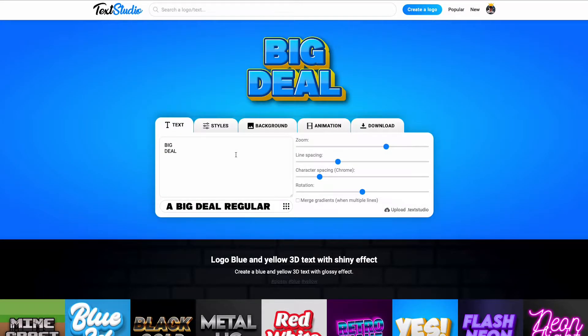Hello everyone! Today we are going to show you how to use Text Studio, an online app to create 3D texts directly in your browser. At the end of this video, you will be able to reproduce one of our most popular templates, Big Deal!